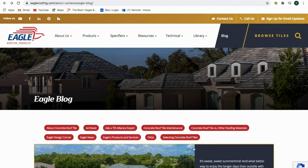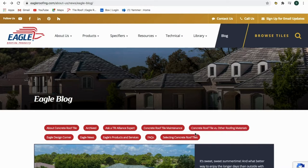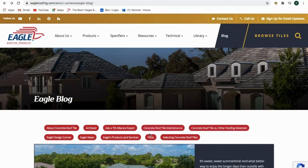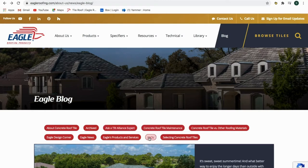Organized by category, consumers can find articles ranging from Eagle's products and services, to how concrete roof tile compares to other roofing materials, to tips on maintaining the beauty and performance of your concrete tile roof. You'll also find industry information provided by the Tile Roofing Industry Alliance and commonly asked questions.